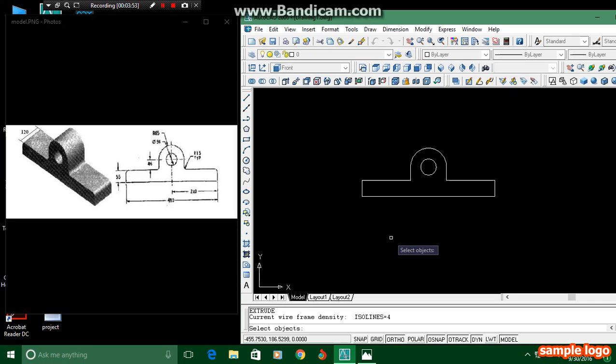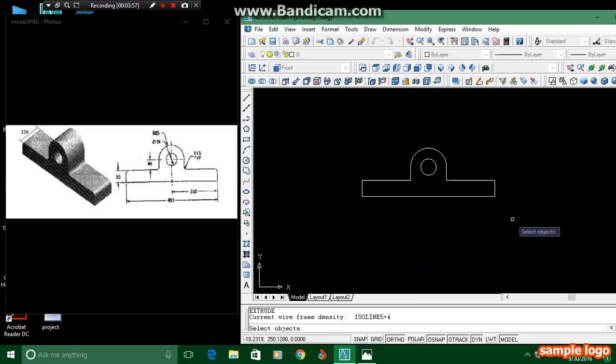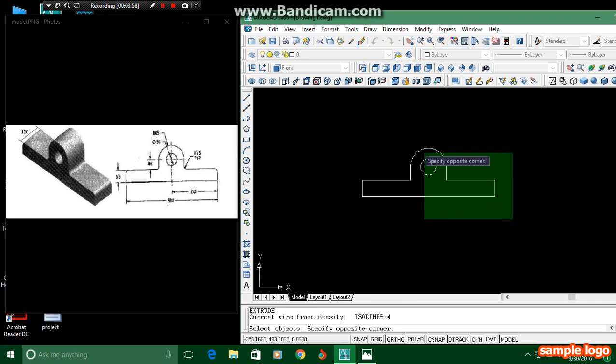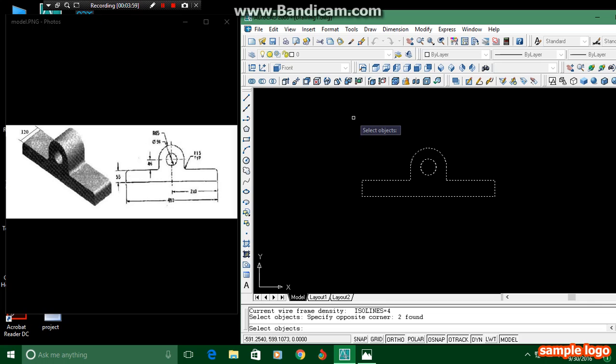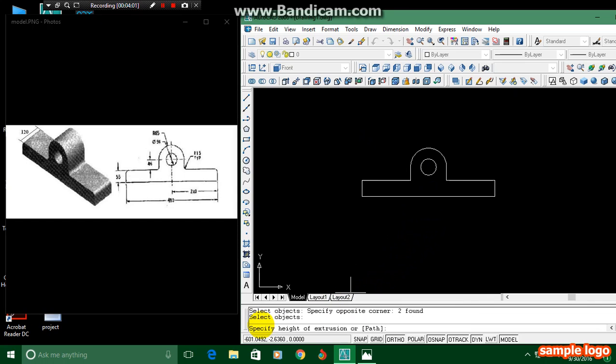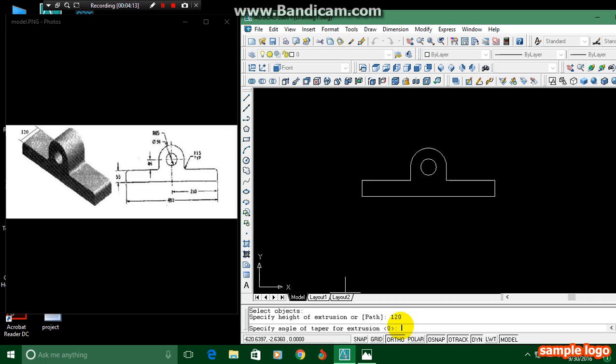Extrude. By pressing that, it shows select objects. Same thing, we have to select the object and press Enter. It will ask for the specified height of the extrusion. Here you can see 120. They given 120, so we have to click 120 over here.